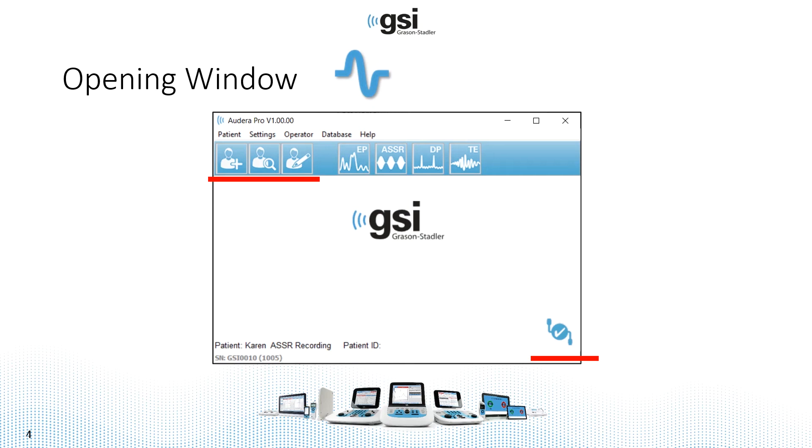say ASSR and OAE, you would only have to enter the patient information one time, and then you can navigate between the different modules, and all that test data will be saved under that patient.